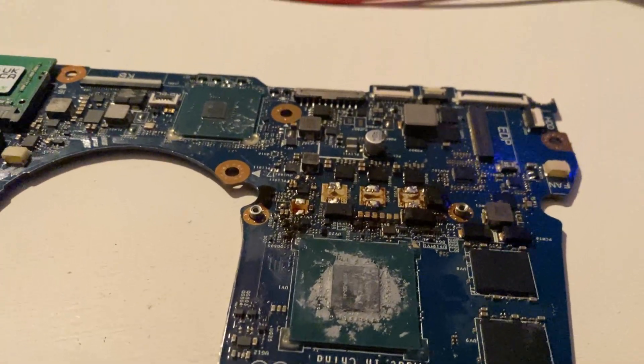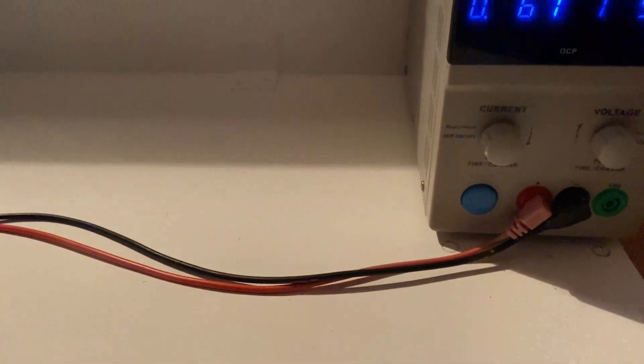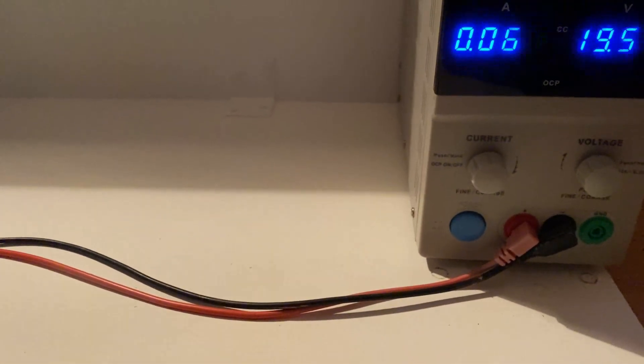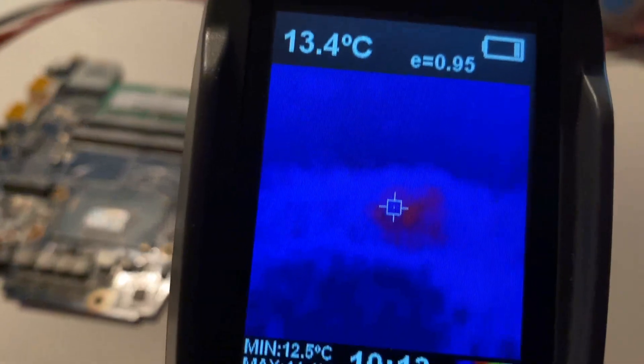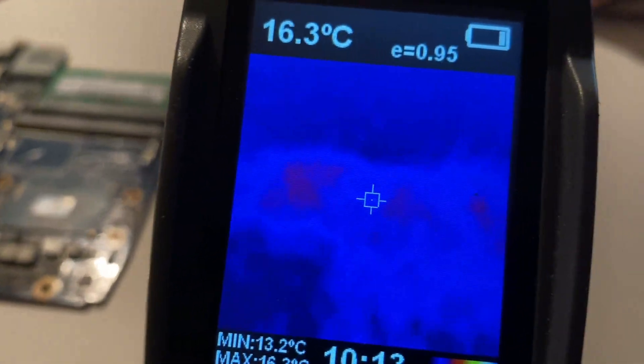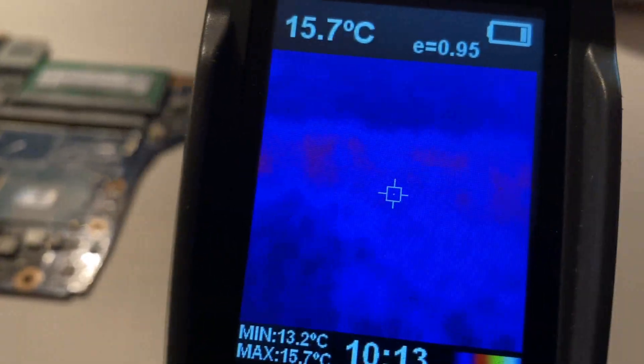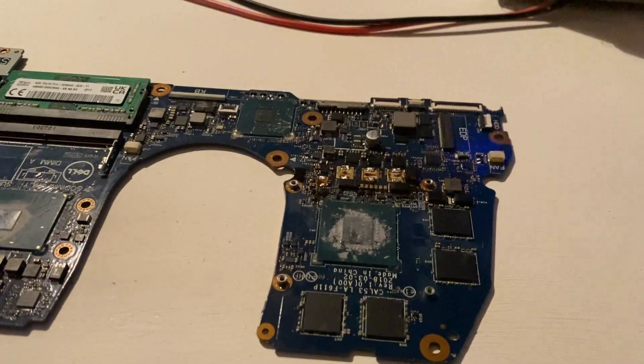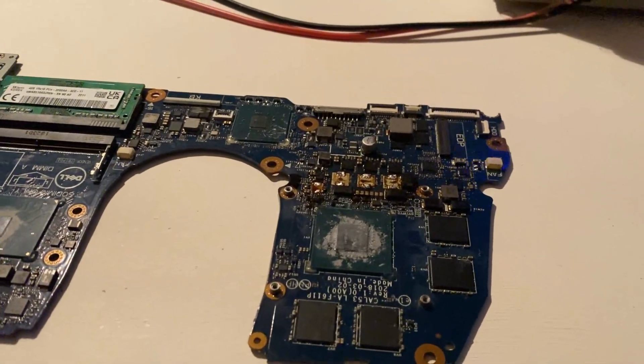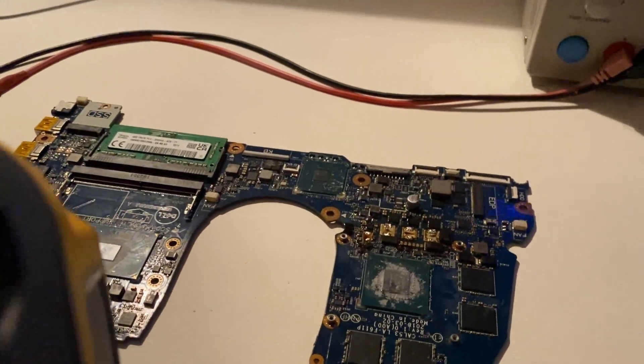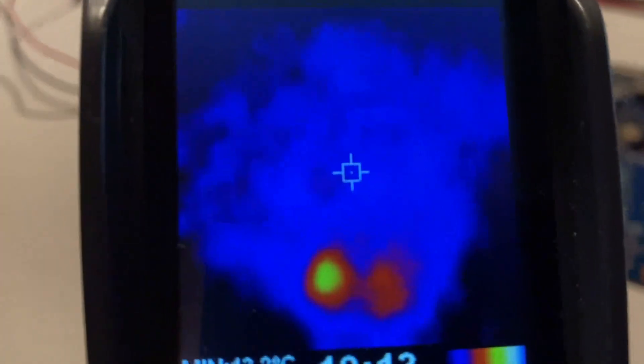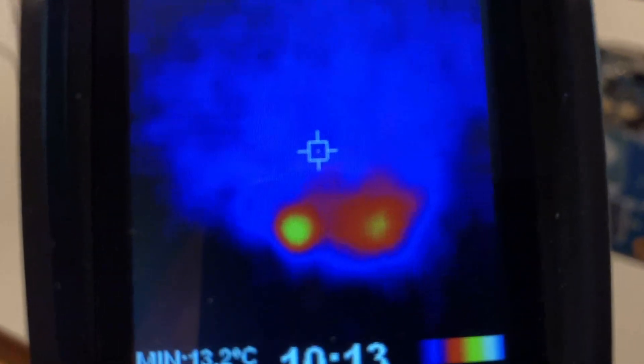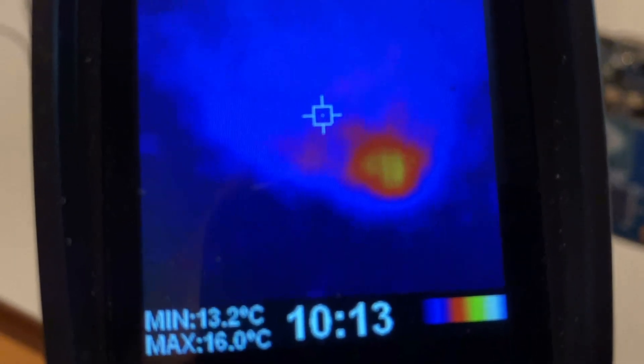When I did that, the current draw went down to approximately 69 milliamps. After removing those four inductors, you can see we are now drawing just 67 milliamps. If we check with our thermal camera, you can see the GPU is no longer heating up.